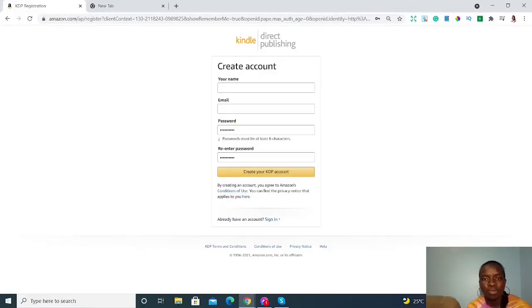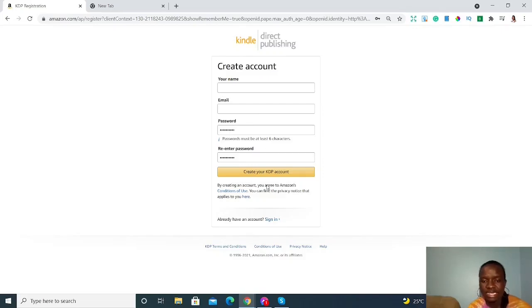To create your KDP account, you'll fill in your name, your email, and create a password. Then re-enter the password and hit 'Create your KDP account.' It's as simple as that.